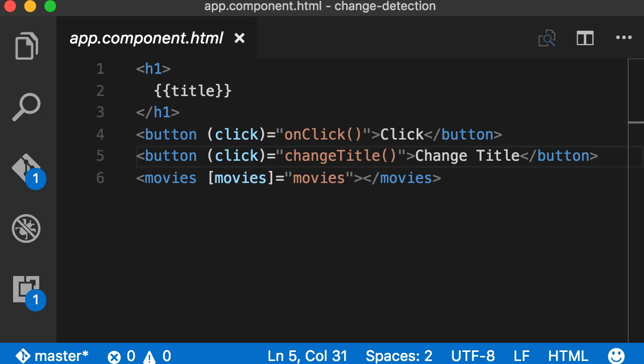So I believe we can solve this problem by using the OnPush strategy on the movies component. This way, if the input to this component, in this case this movies object, is not modified, if it's still the same reference, Angular is not going to run change detection on this component and all its children, which include 10,000 movie components.